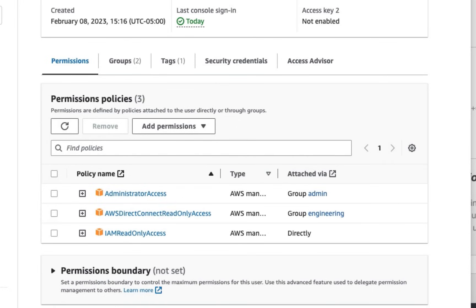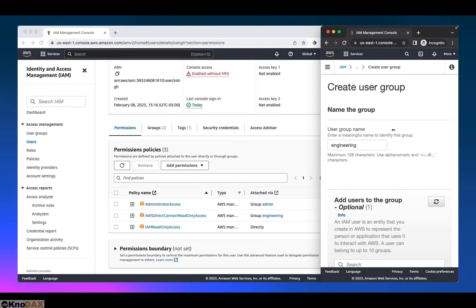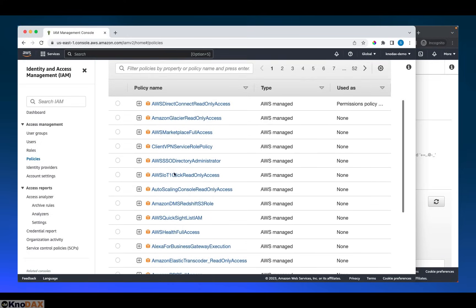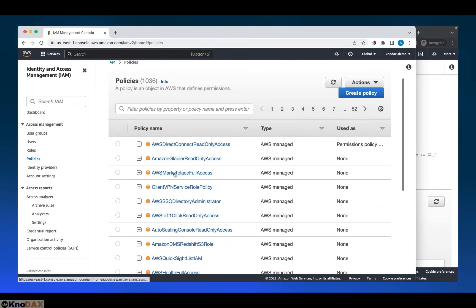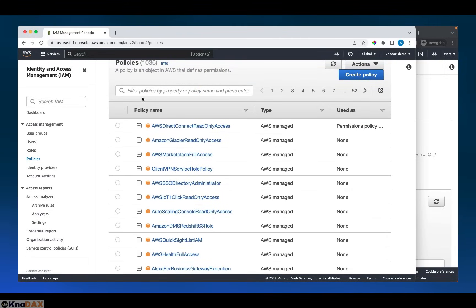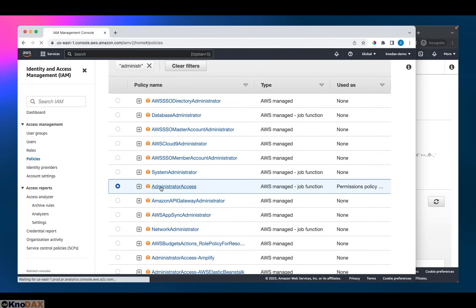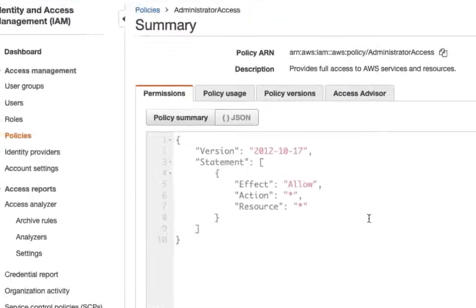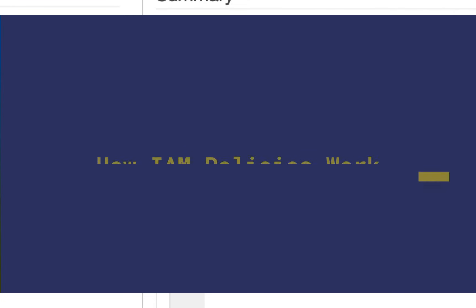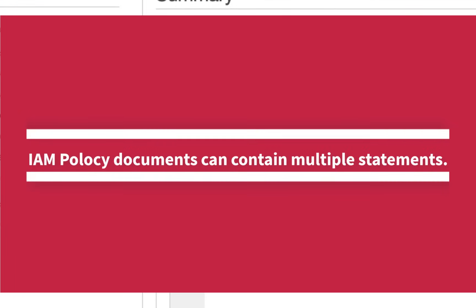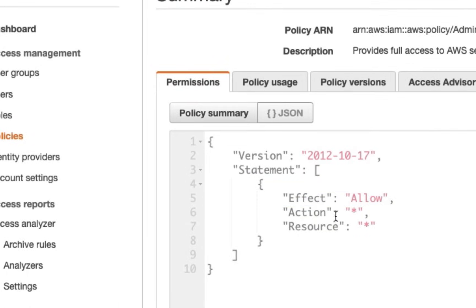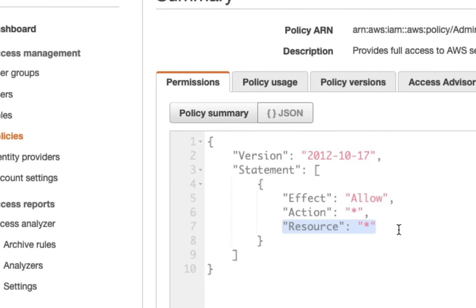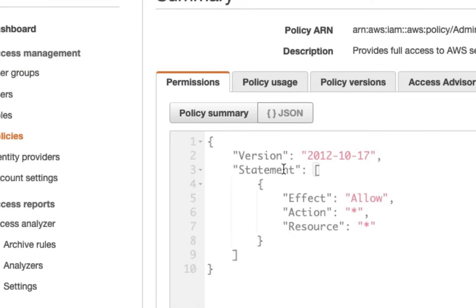Now let's see how policies work. Let's go to policies. We have all available policies here. These are all managed policies. Let's look for administrator access. This is the administrator access policy. If we look at the JSON form of this policy, as you can see, we have version here and we have a statement element, which is a JSON array. What it means is that there can be multiple statements in an IAM policy document. This policy contains only one statement. The effect is allowed and the action is star, that means any action is allowed, and the resource is star, that means any resource. In simpler words, this policy says that any action is allowed on any resource. That's why this statement makes this policy administrative policy.